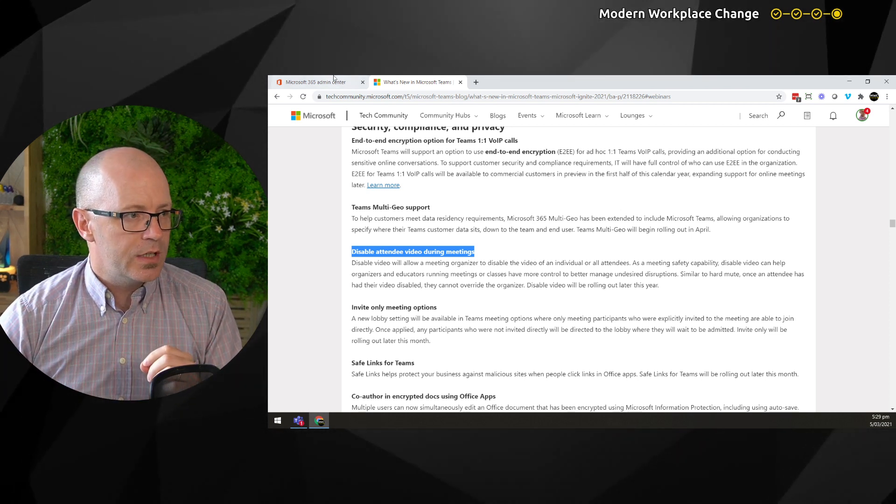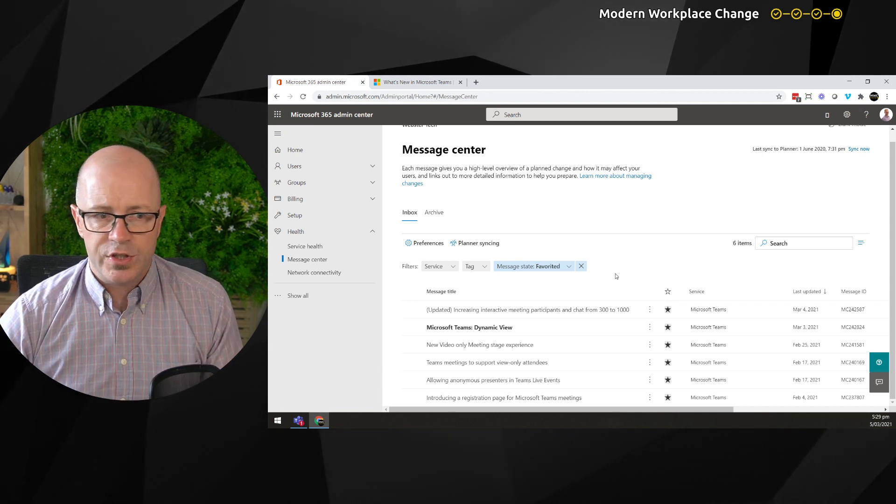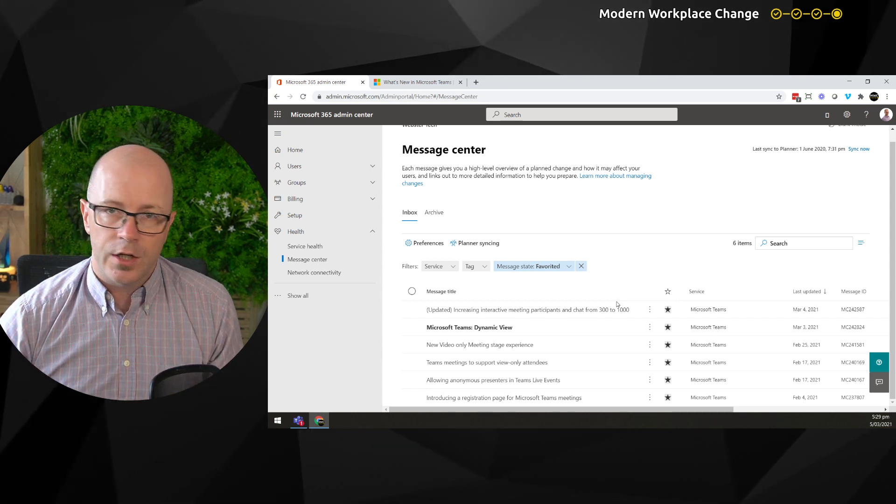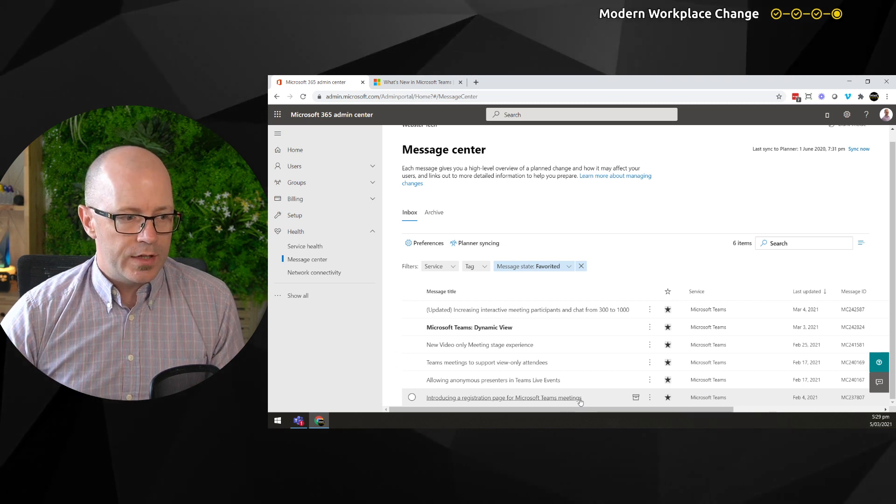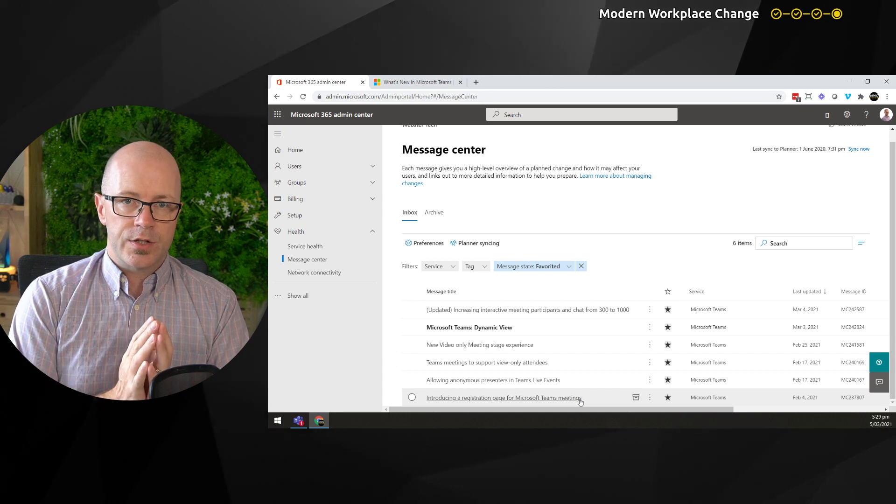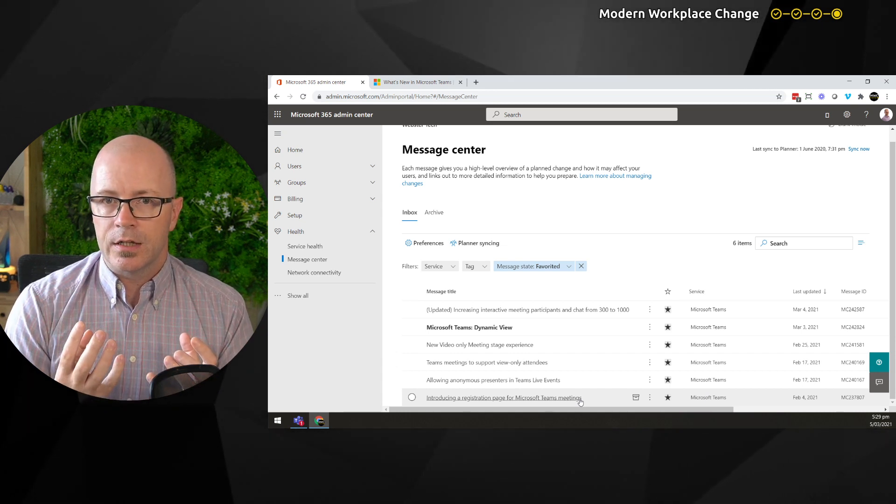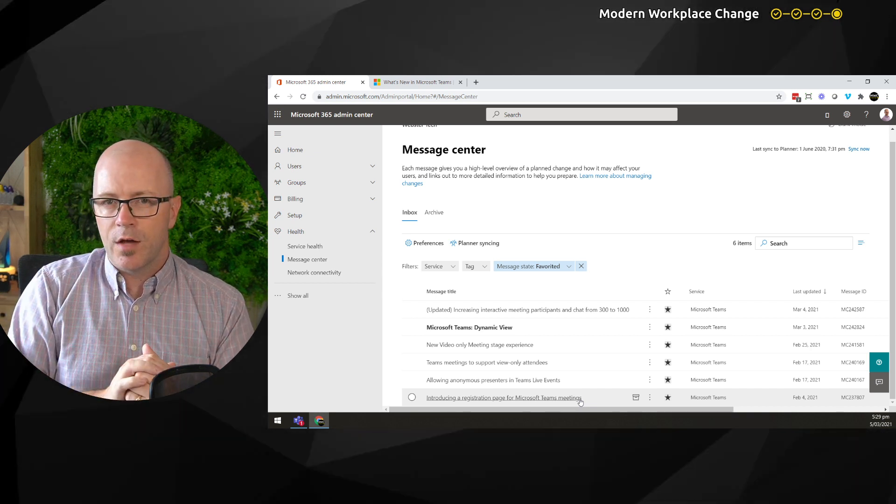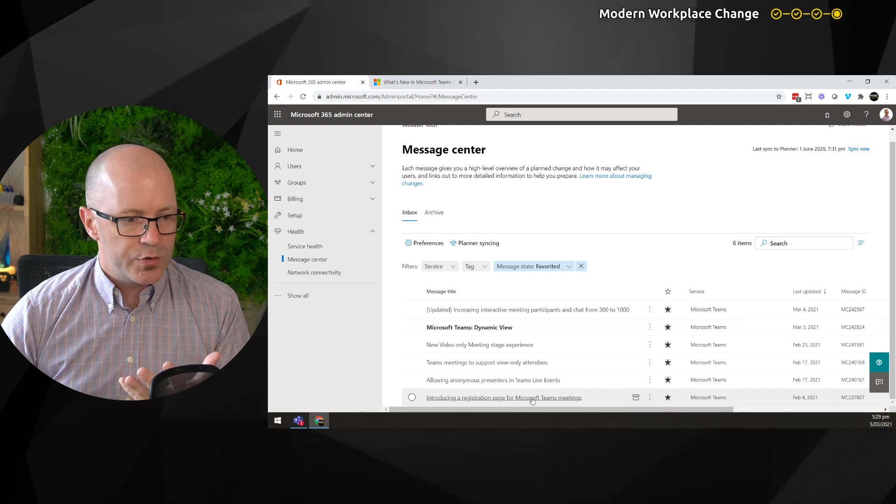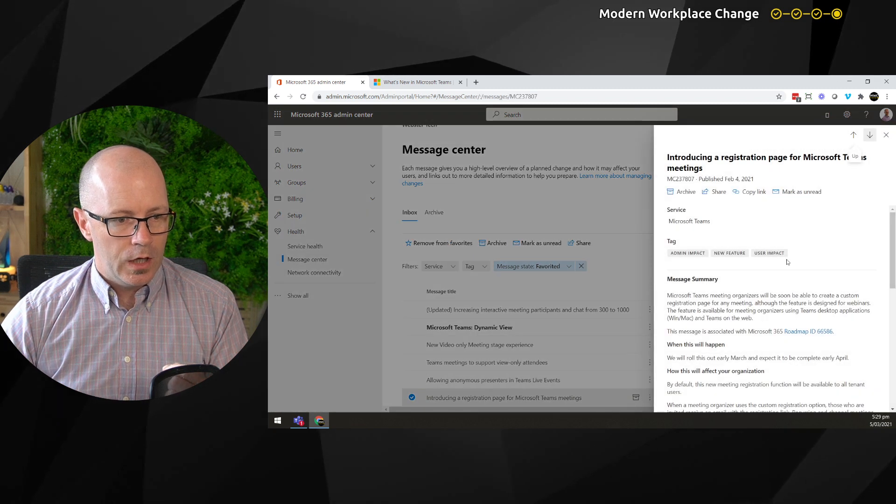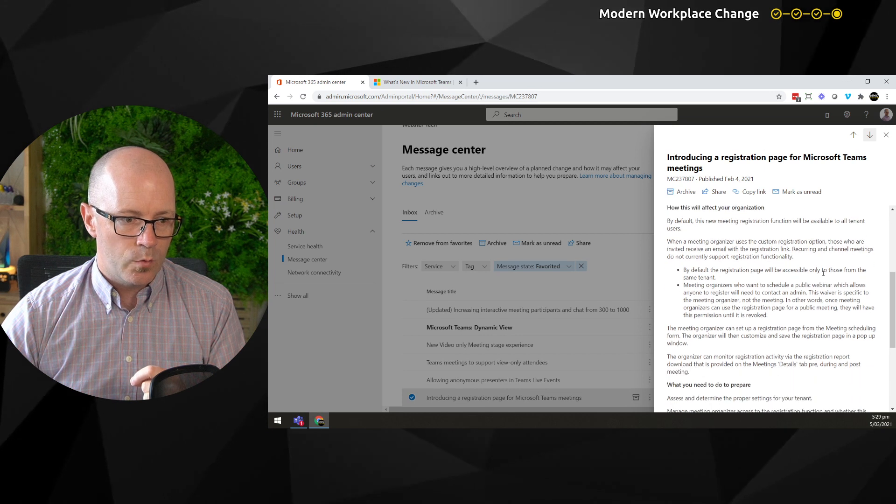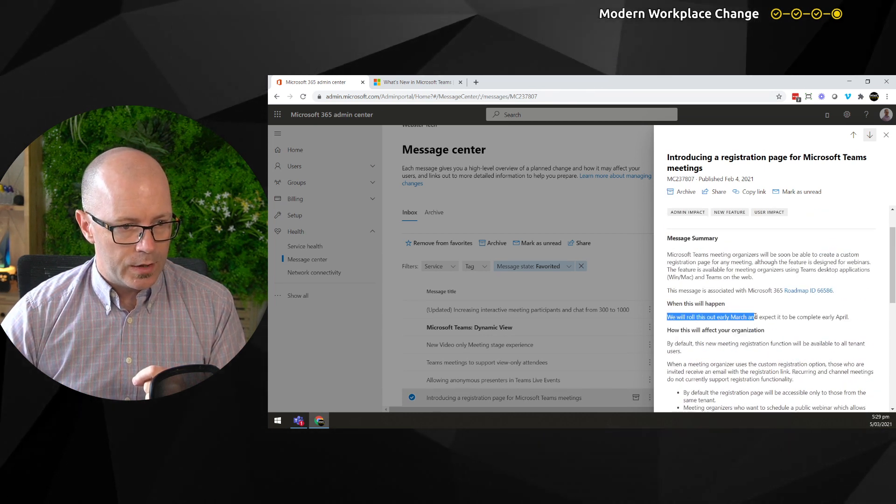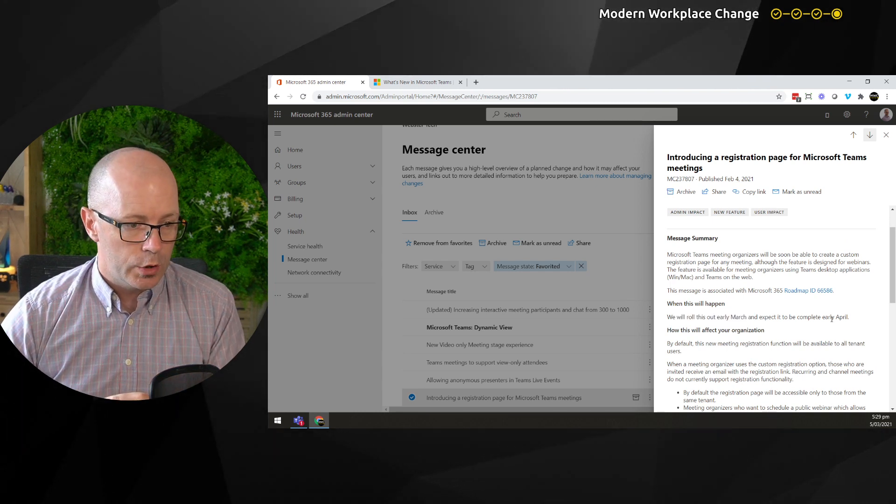If we compare that with messages we saw in the message center, I've used a feature called favorites to bring them all together. I know there's far more messages, but you've seen over the month these things have been landing in preparation for this trend to make a Microsoft Teams meeting more functional for running webinars and maybe using live events less. We see the registration page was released in the message center on the 4th of February. We've started to see that being announced at Microsoft Ignite with dates around it being rolled out early May and complete by April.